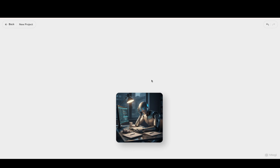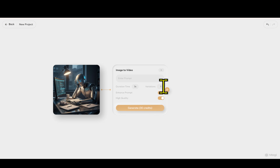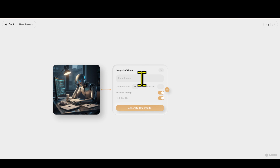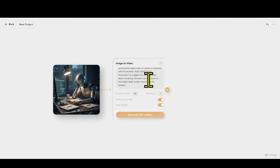Step 4: When the image has been uploaded, you'll see a plus button next to it. Click on that and a text input box will appear. This is where you paste your prompt, describing how you want the video movement to look — for example: 'camera zoom in slowly, soft lighting, cinematic feel,' something like that.